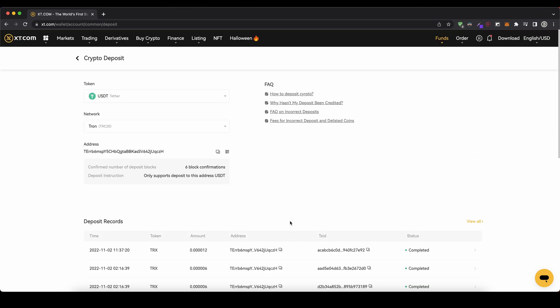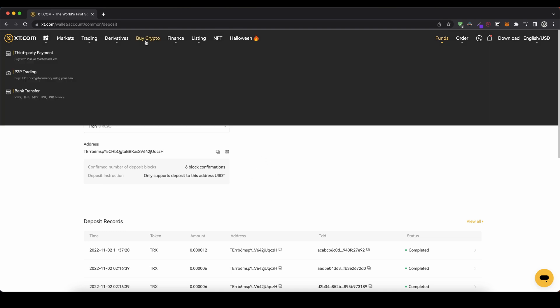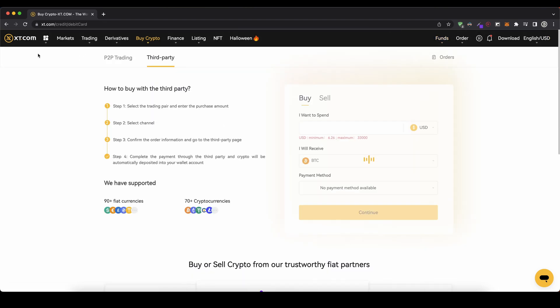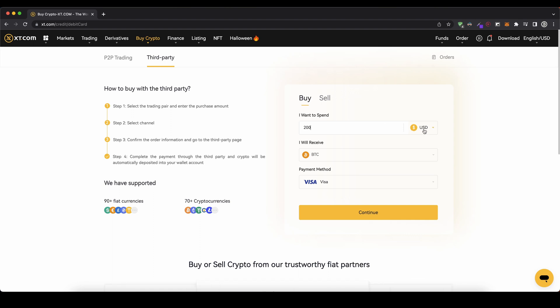Now I also want to show you how you can deposit money with fiat currency. So if you have US dollars or euros, you don't have crypto yet and you want to deposit money — that's also possible. To do that you simply go up here, click on buy crypto, and now you have different options. I prefer to use the third party payment option, and you can say you want to spend let's say 200 US dollars.